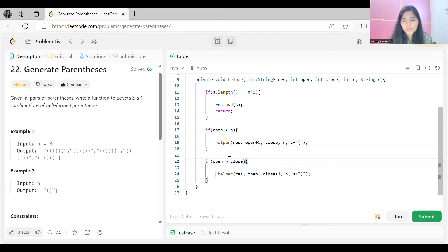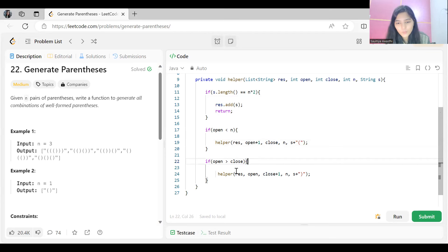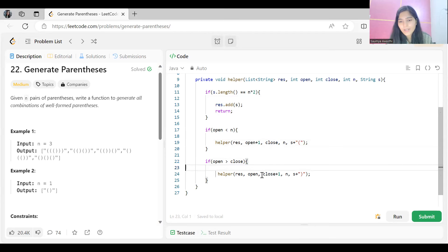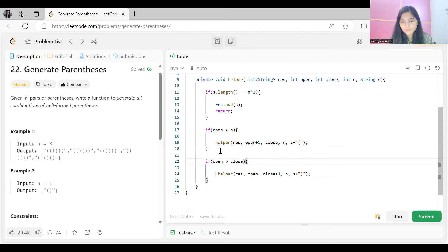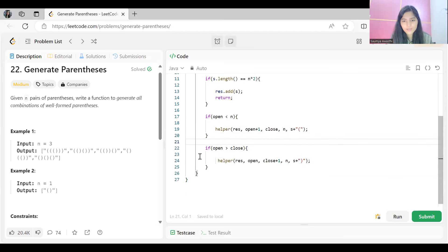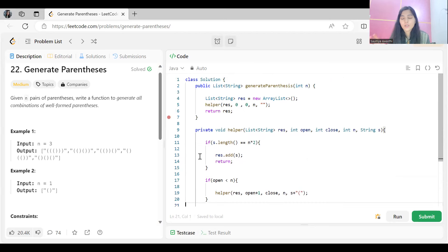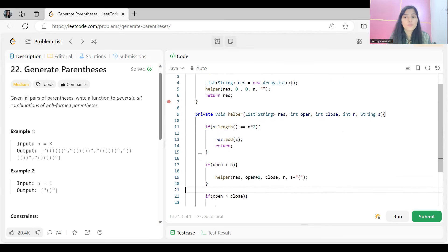When we backtrack and evaluate the condition for choosing a closing bracket, we ensure that open count is greater than close count. If it is, we make a call to the helper method, incrementing the close bracket count and appending a closing parenthesis to the string. That's the whole logic and code for solving this problem.